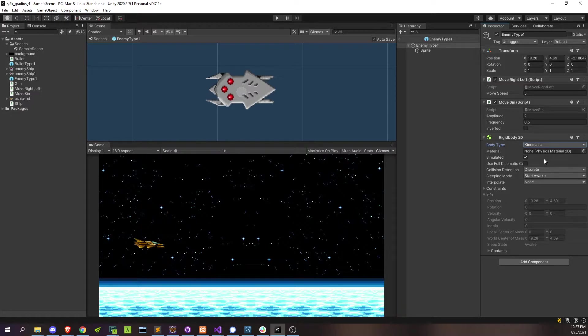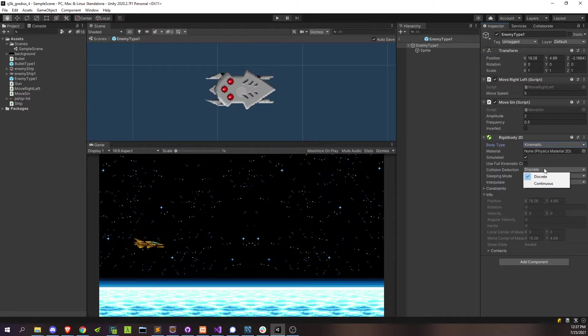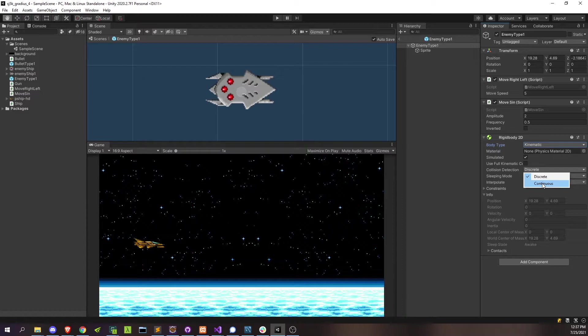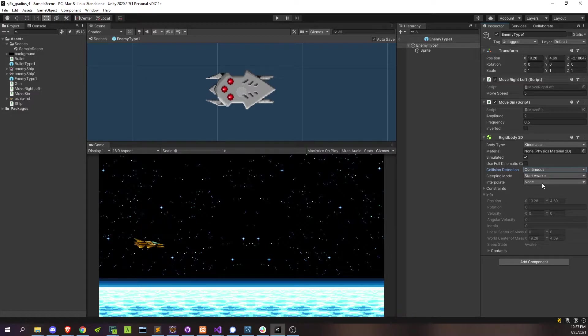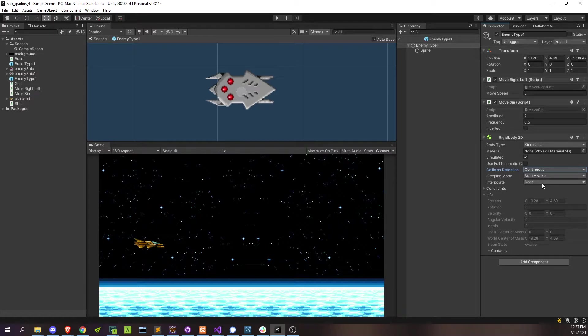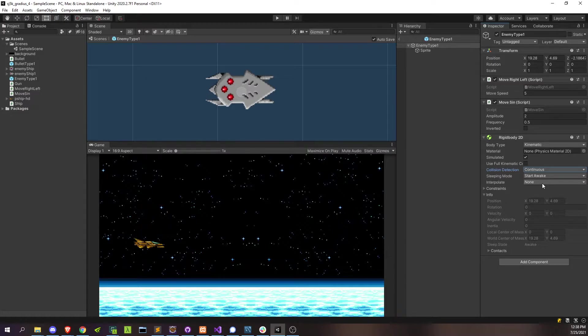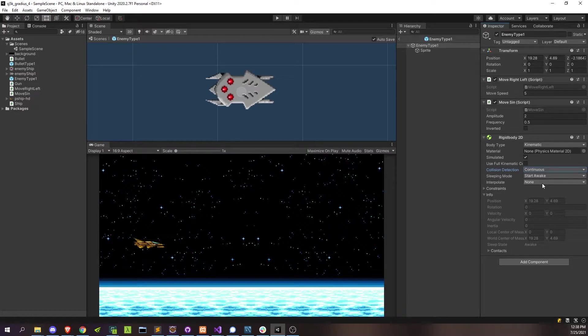Another important value that we're going to check here is this collision detection dropdown. There's basically just two options here, discrete and continuous, and we're going to actually change this to continuous. The reason that we're using continuous is because of this collision detection concept known as tunneling. This is basically when an object is moving so fast from one frame to the next, it can move such a far distance that it basically goes past the object that it might collide with in the time span of one frame of the game.